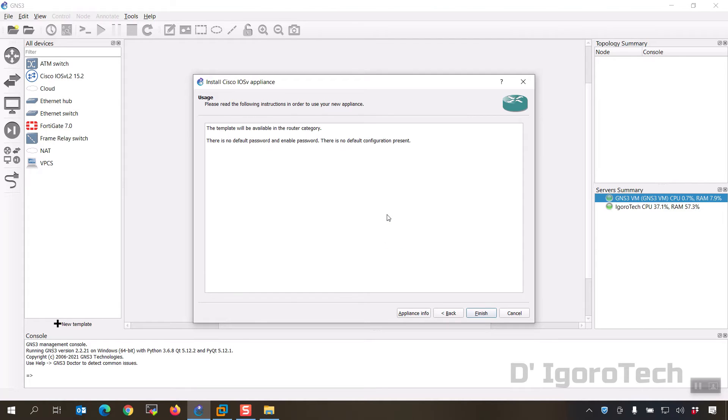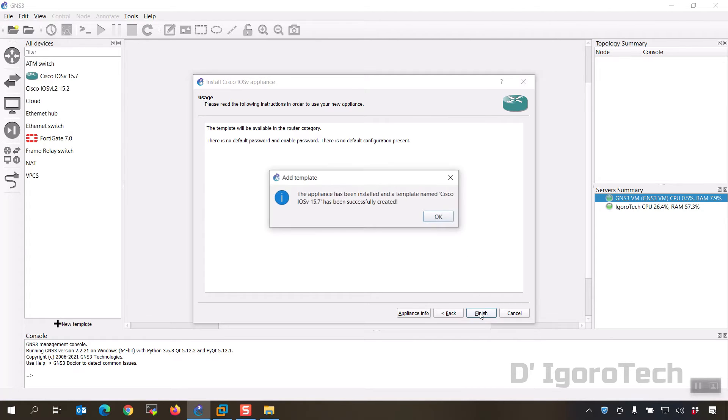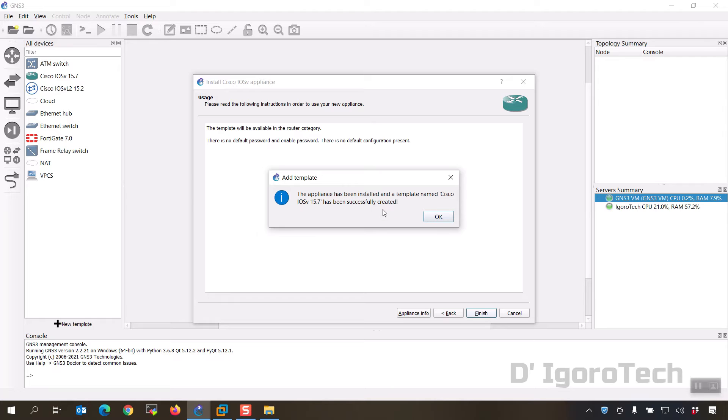Click yes to proceed. It will tell you that there is no default password and enable password. There is no default configuration present. Click on finish. The appliance has been installed and a template named Cisco IOS v 15.7 has been successfully created. You can see it from the appliances. Click OK.